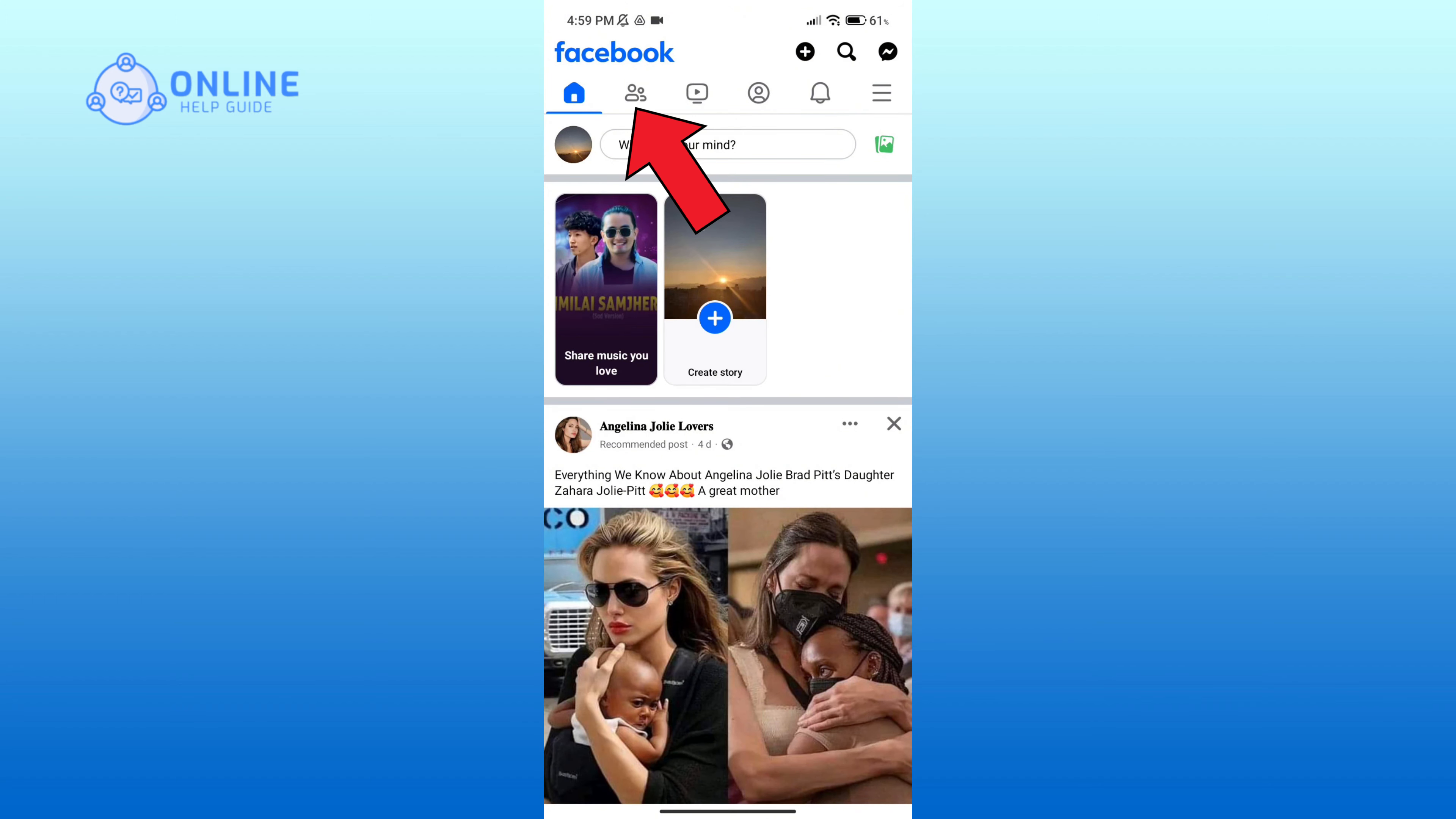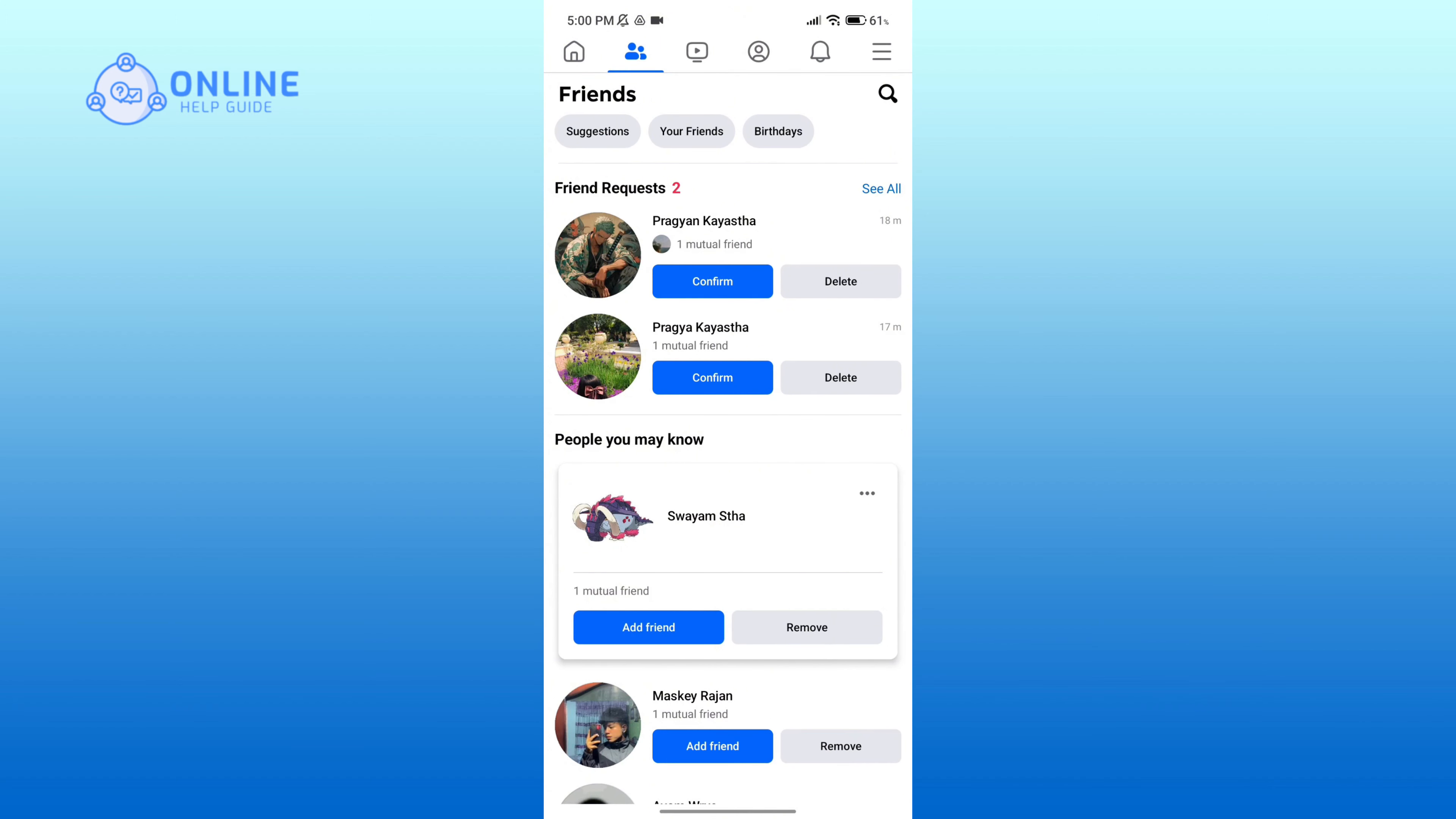Now click on the friends icon in the top section of your screen. Here you can see the friend requests that were sent to you. Now in order to accept it, click on the confirm option.